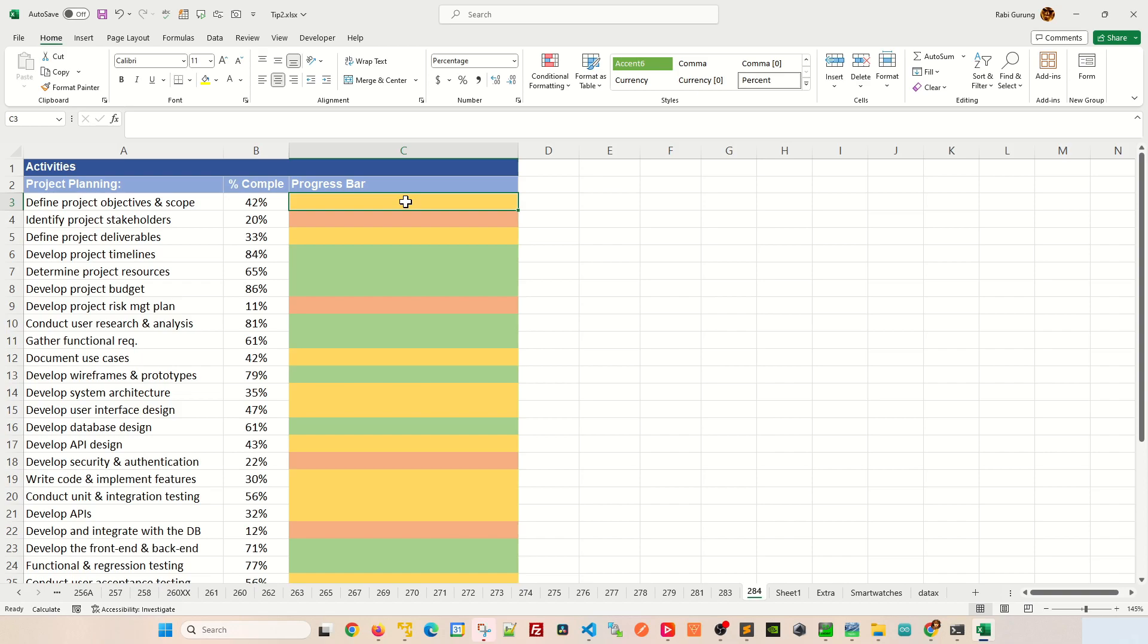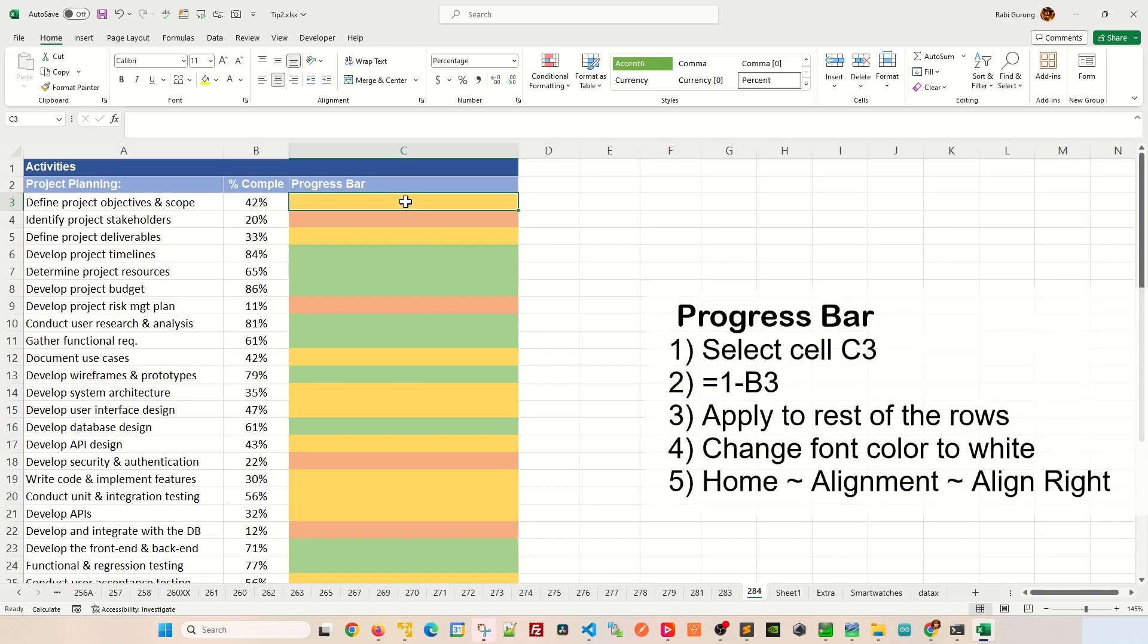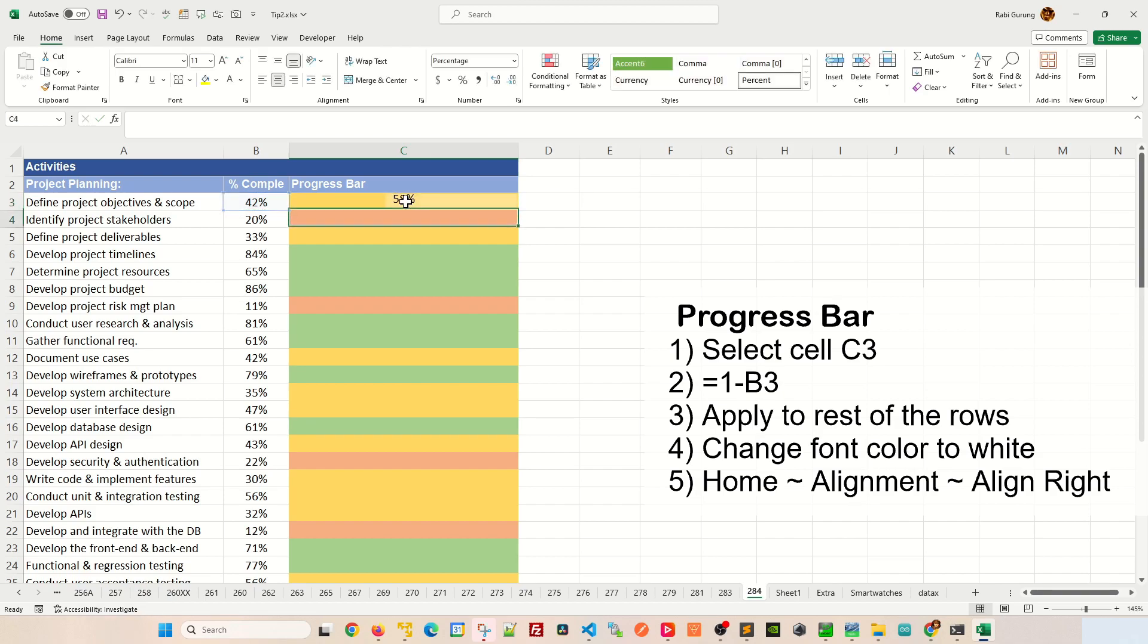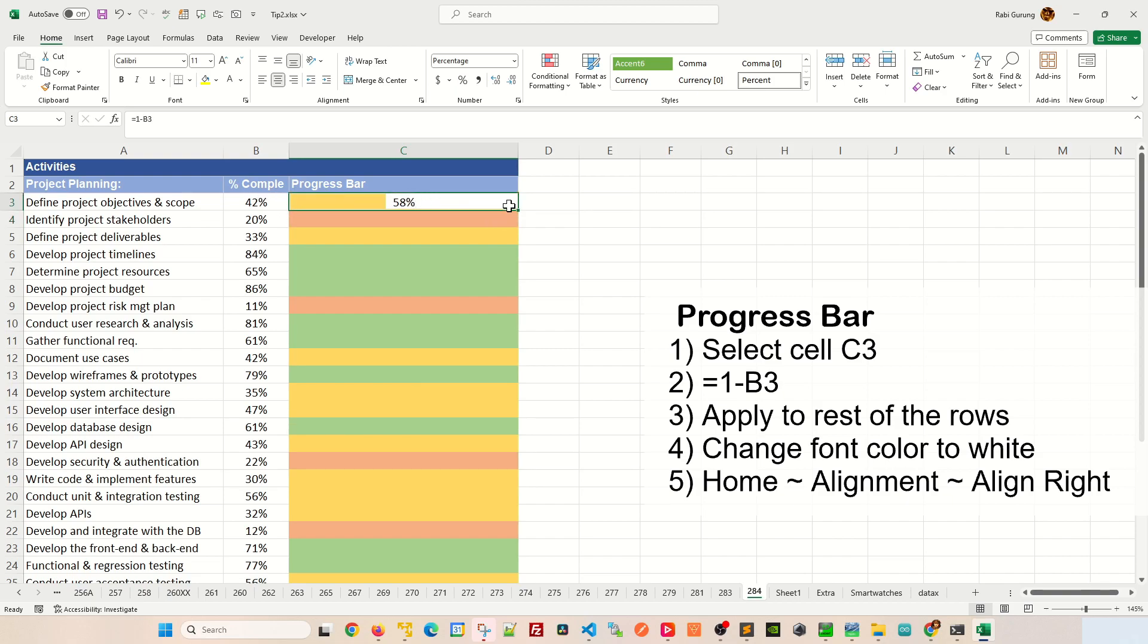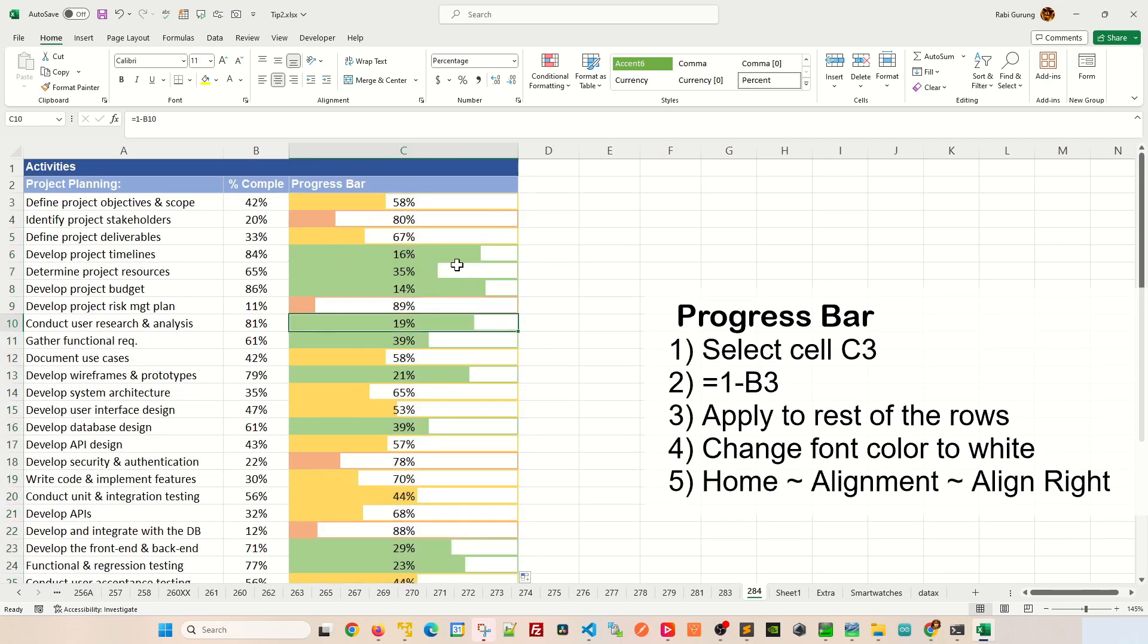now to draw the white bar chart, you're going to say equal one minus B3 like this. And you can see that the bar chart is being drawn here. It's showing as 58%. But the 42 pertains to the color side. Now you're going to apply the same set of formula to the rest of the row. Just double click on this field handler like this. And it applies to the rest of the rows.